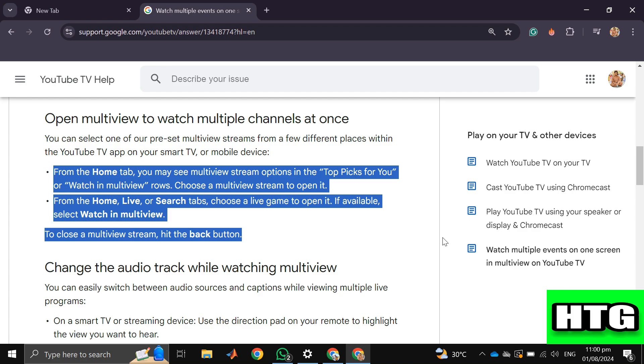Then from the home, live, or search tabs, choose a live game to open it. If available, select watch in multiview.